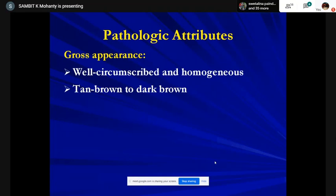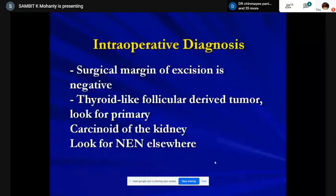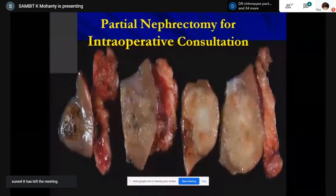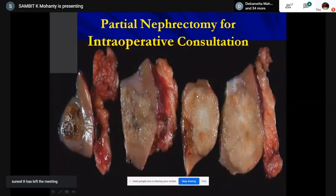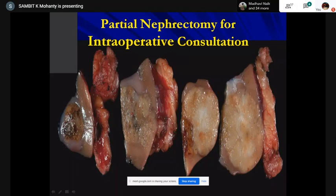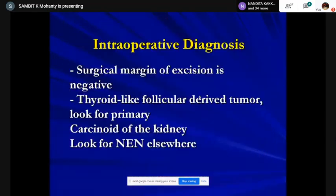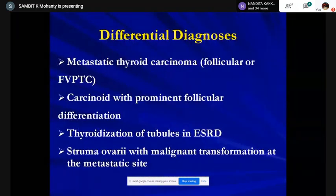Pathologic attributes: well-circumscribed with a homogeneous cut surface due to the colloid. Going back to gross examination, it doesn't have the beefy red appearance of the thyroid but does have a glistening quality. Oncocytomas look uniformly brown with a possible central scar; here the color scheme shows brown and tan representing different things on microscopy. Hemorrhage is rare in oncocytoma. Histochemically there is no classical positivity for renal tubule-associated markers like low molecular cytokeratin, vimentin, PAX2, and PAX8.